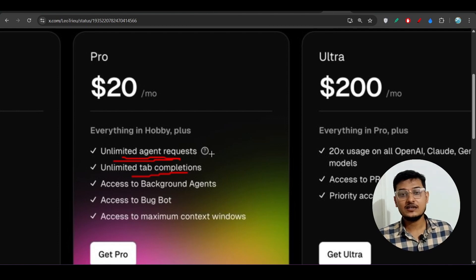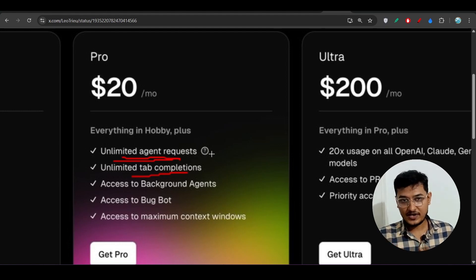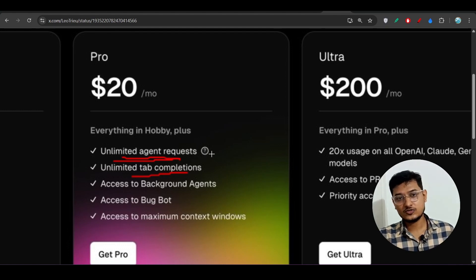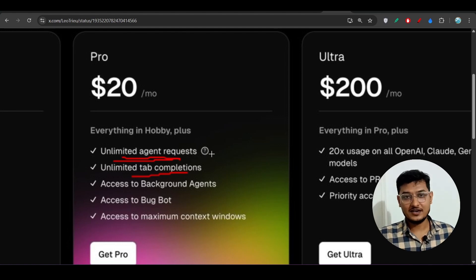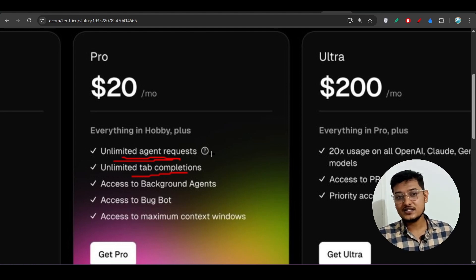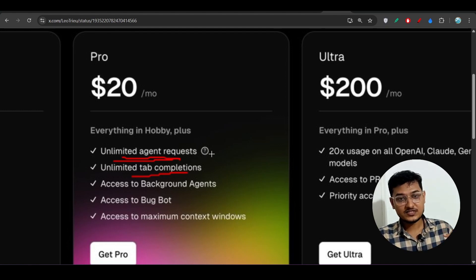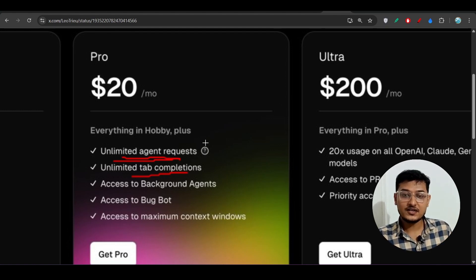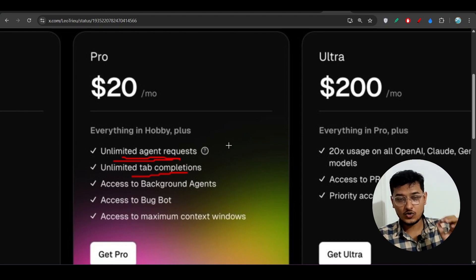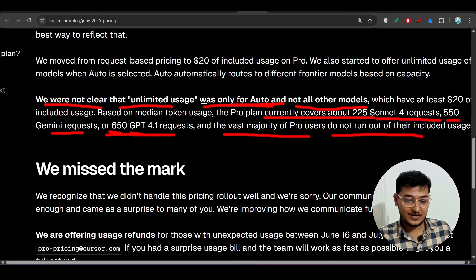This led to complaints about transparency and unexpected bills because Cursor had previously written 'unlimited agent request.' People thought they could use it unlimited. In reality, for the first 500 requests you get full output, after which you get slow output — but unlimited meant Auto mode only, not the individual models.